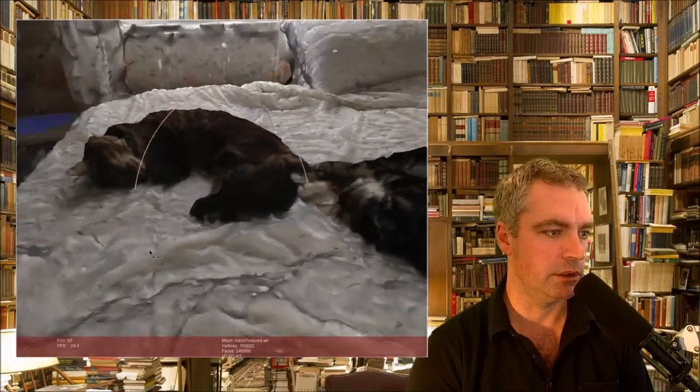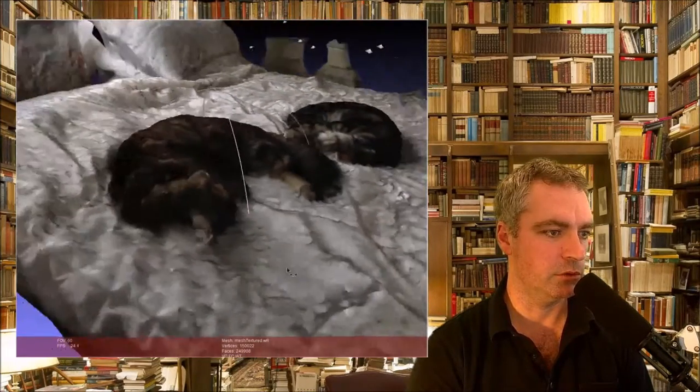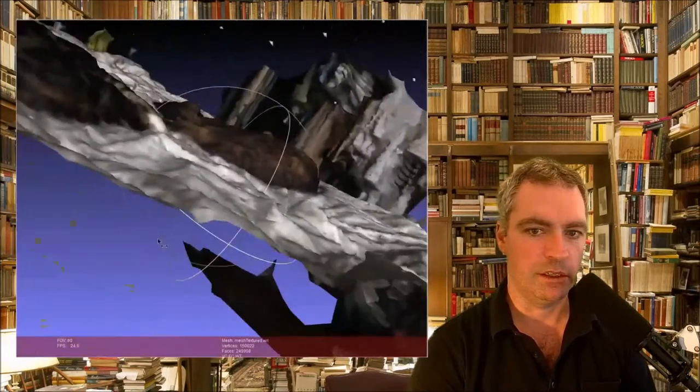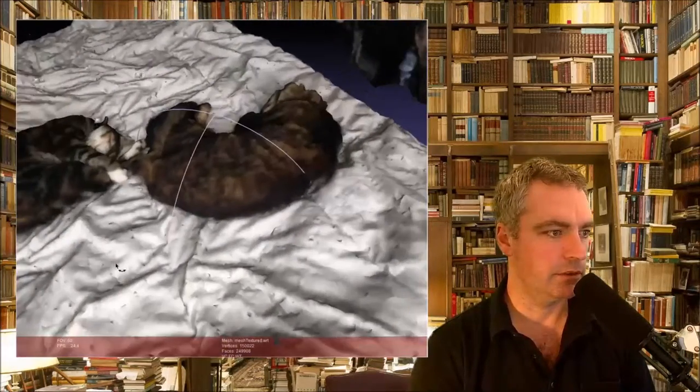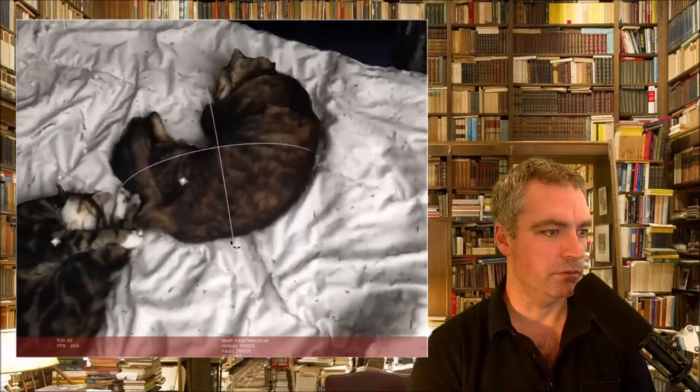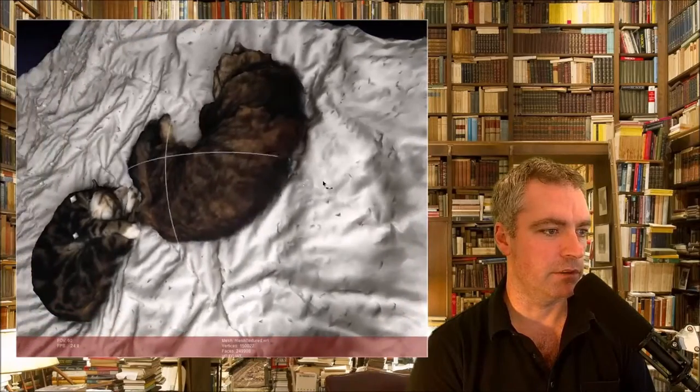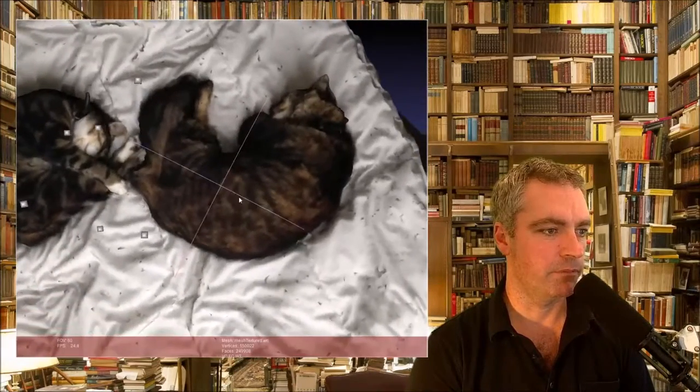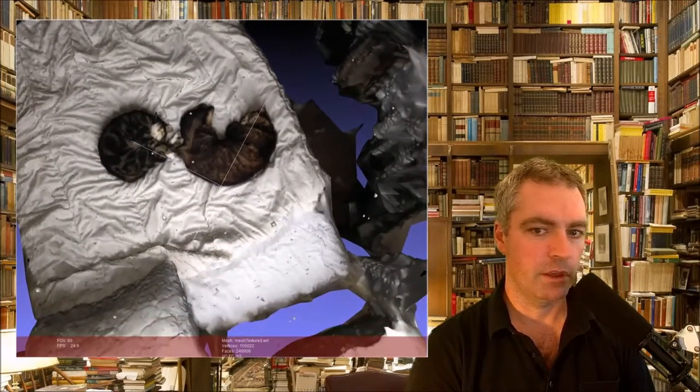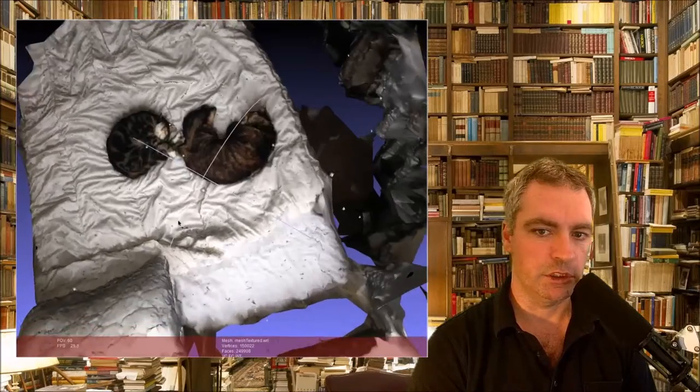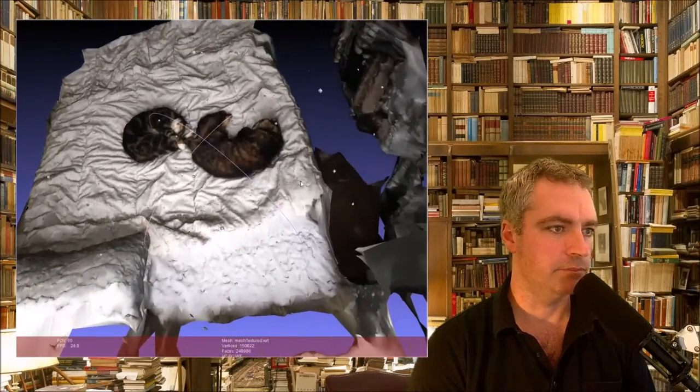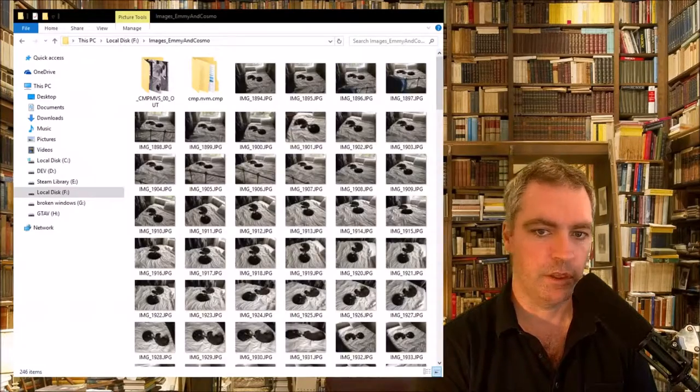move around a bit, moving all around. That's them. They were good enough to stay there while I was taking the photos. Now I'm going to show you quickly just how I did that. These are